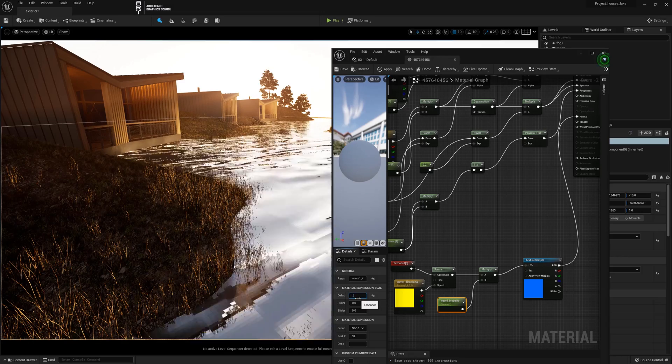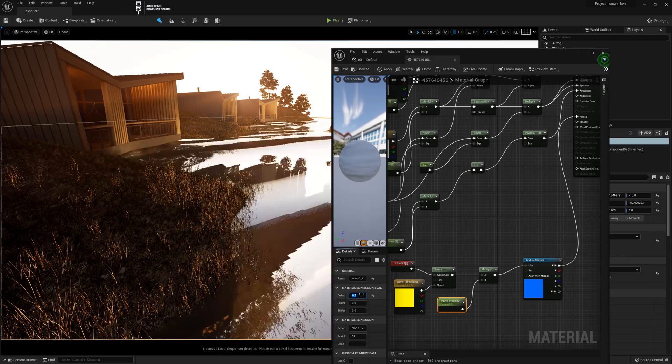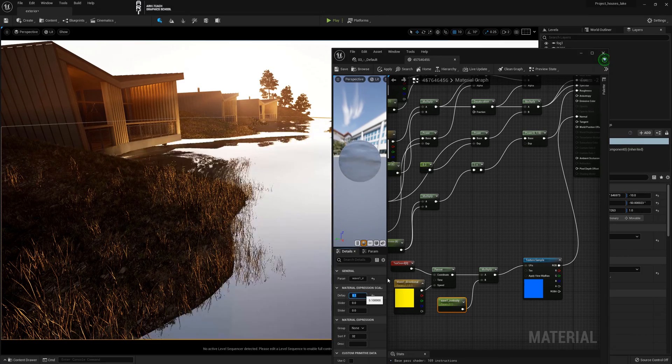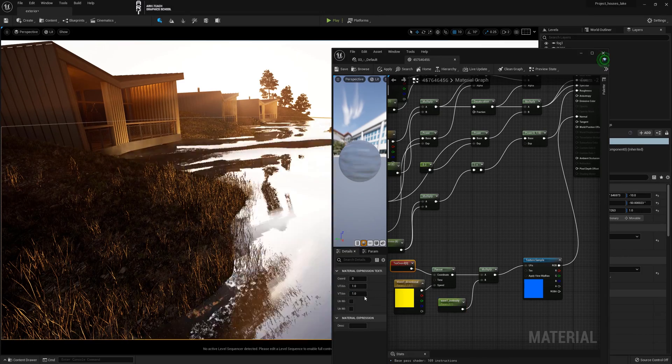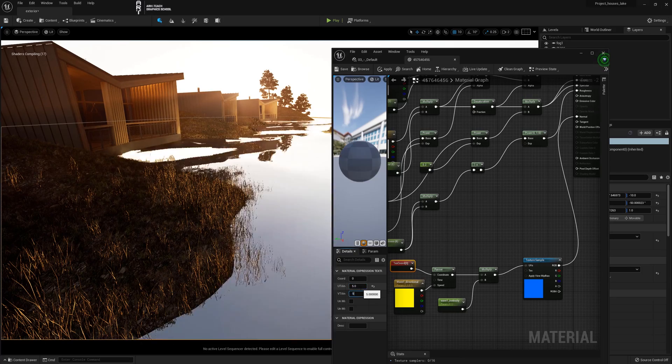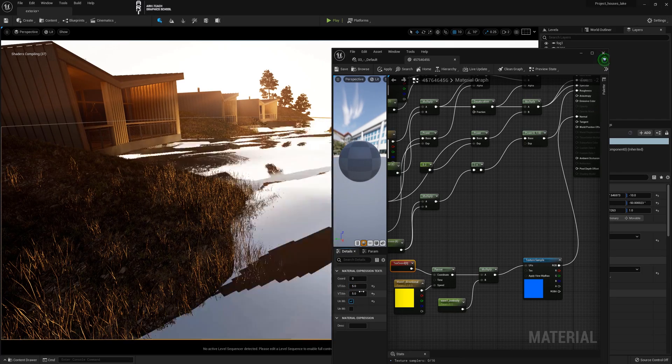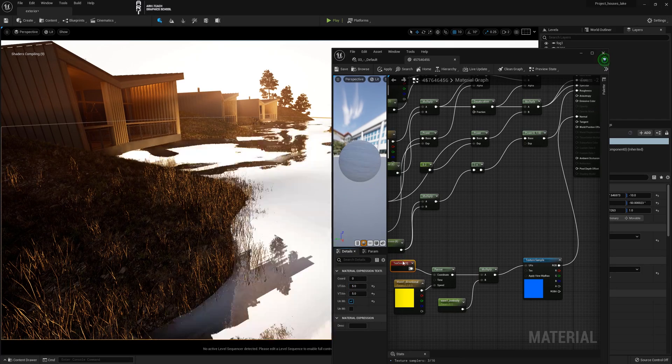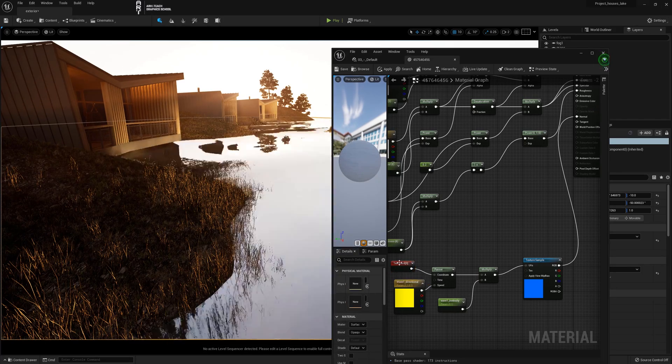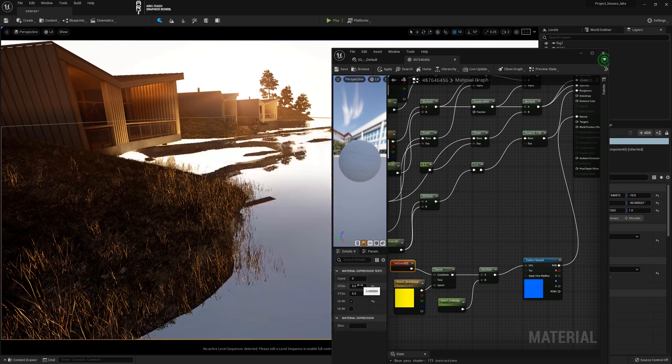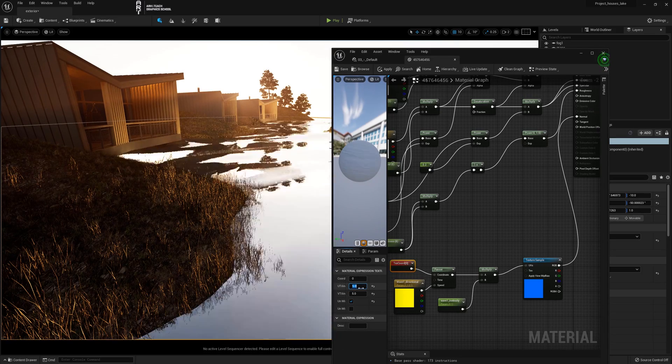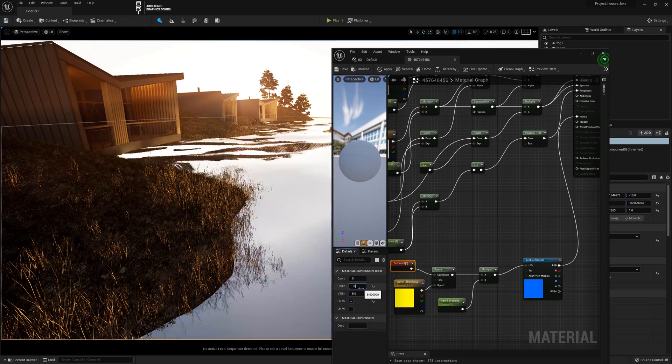We continue to select the settings and based on the reference we achieve the results so that the water looks realistic. In text coordinates we write the value. And the larger the value is the larger the tiling will be. And the scale will increase accordingly.